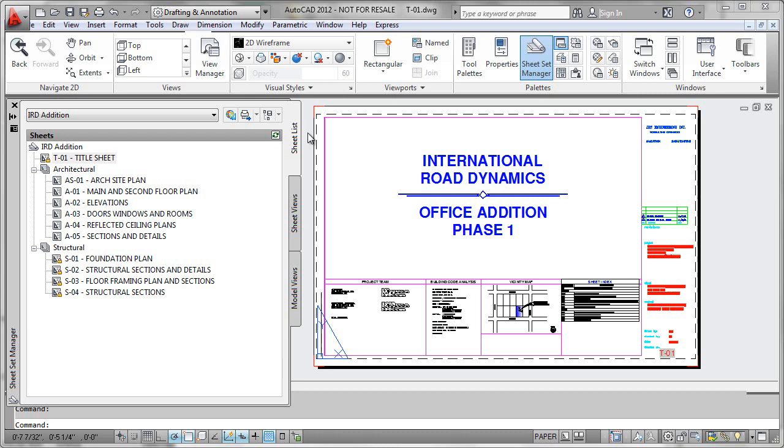Sheet Sets are an extremely powerful organizational tool that you can use within AutoCAD to organize all the various project sheets that will contribute to your overall project.